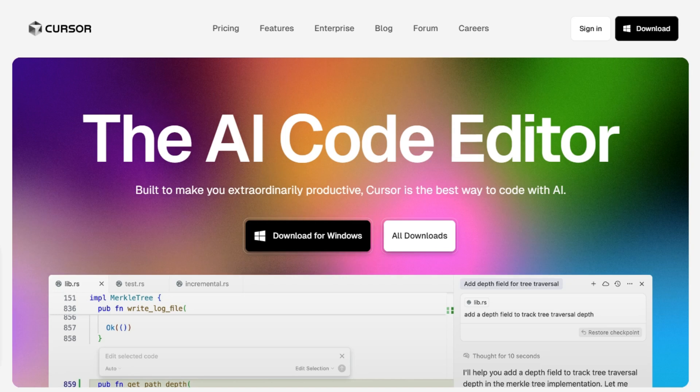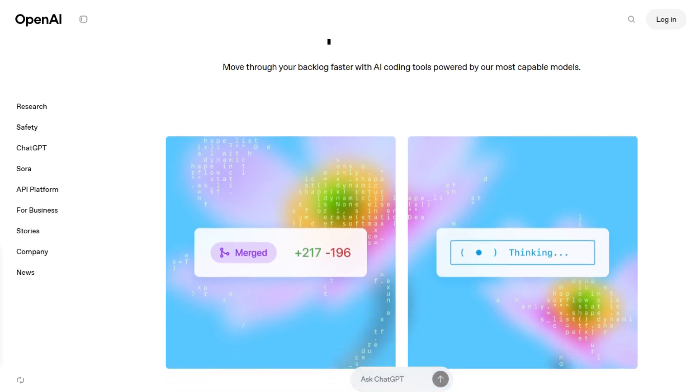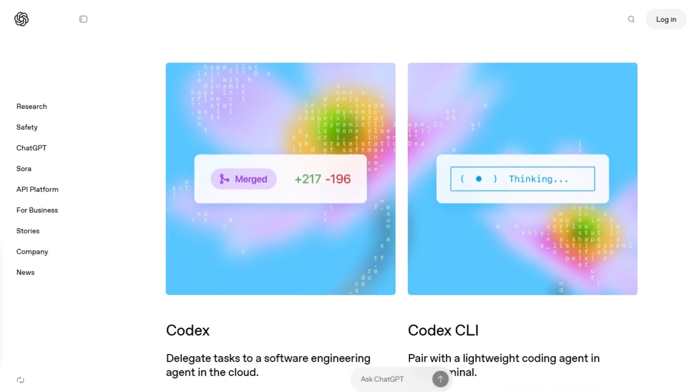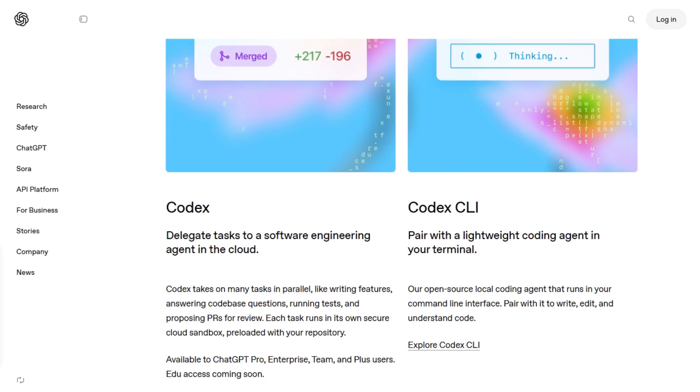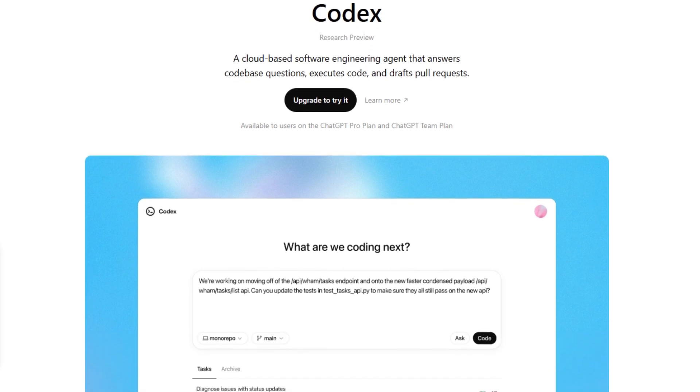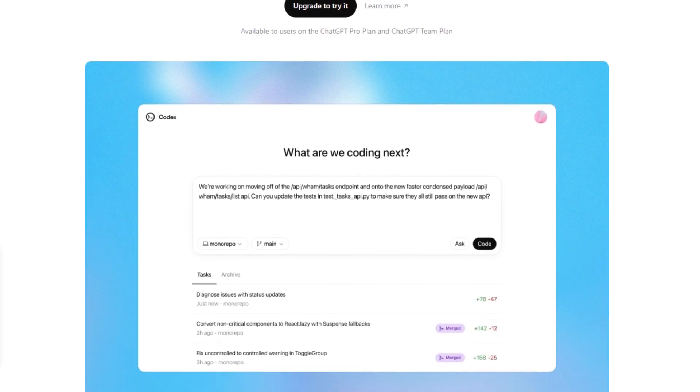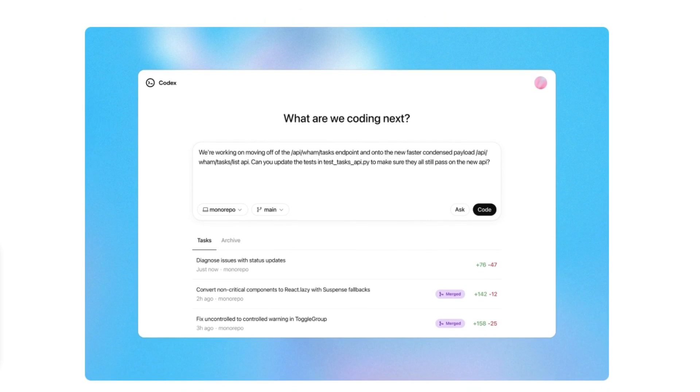Starting with OpenAI Codex, it's a cloud-based software engineering agent designed to handle tasks like writing features, answering questions about your code base, fixing bugs, and proposing pull requests for review. Each task runs in its own cloud sandbox environment preloaded with your repository.